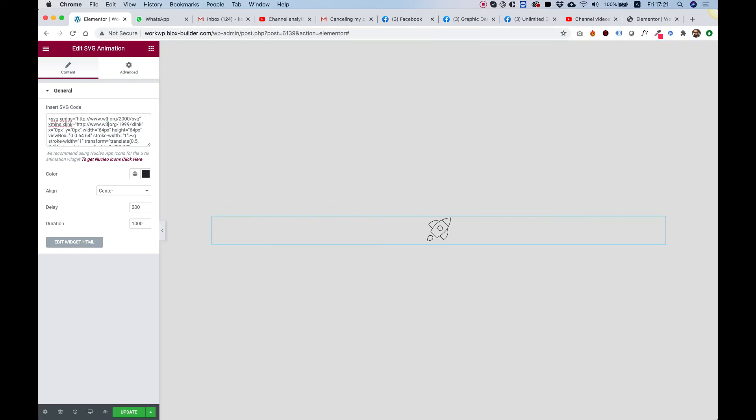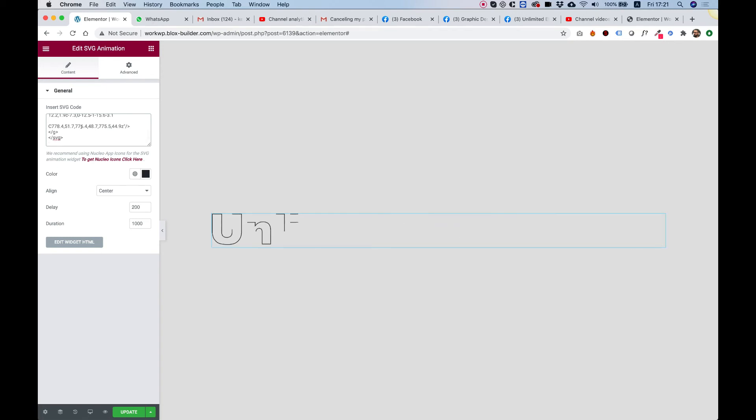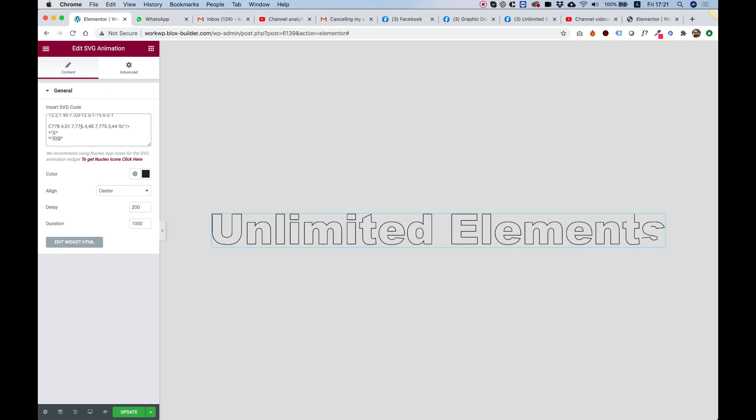Now I'm going to replace the current code with my code. So Command or Control A to select all, delete whatever is inside and paste your new code. Now check out how awesome this is. It's just going to animate your code.